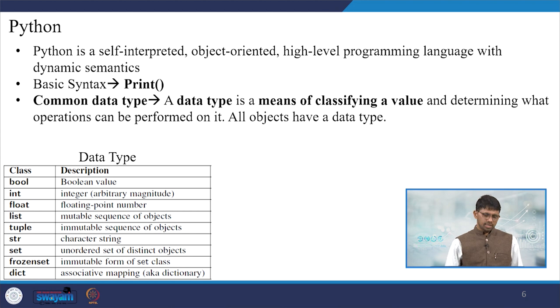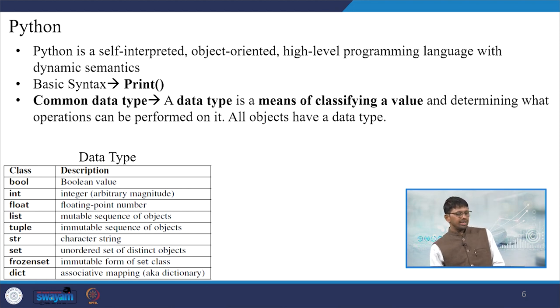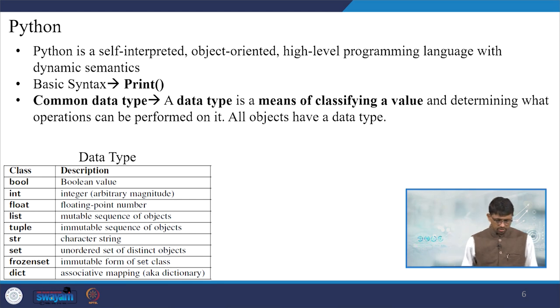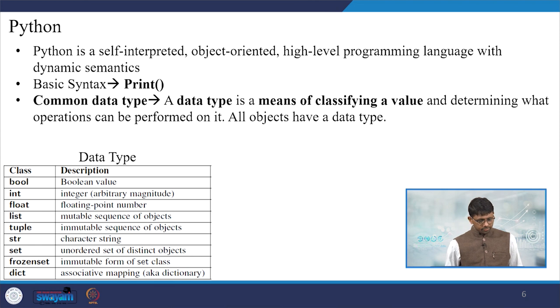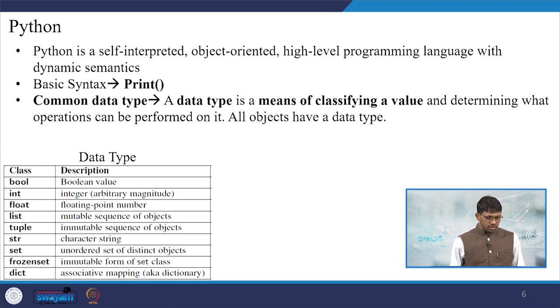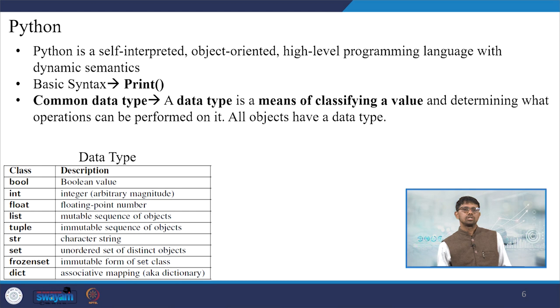So how does it look? The data type looks like this: it considers Boolean values, then integer values as int, floating point number, the list, tuple, string, characters, set, frozen set, and dict, basically associated with mapping as a dictionary.